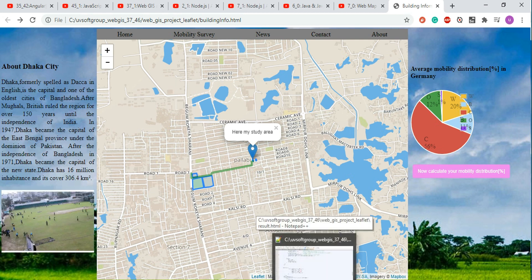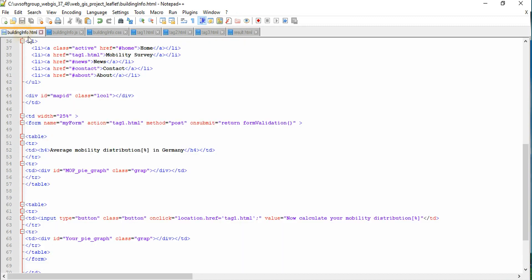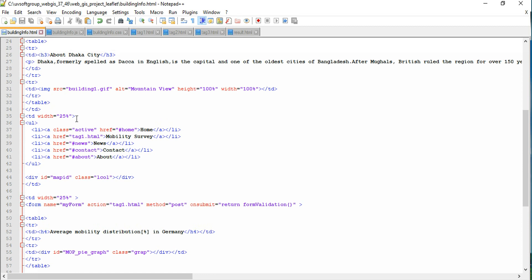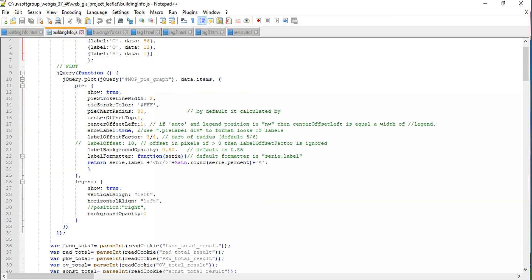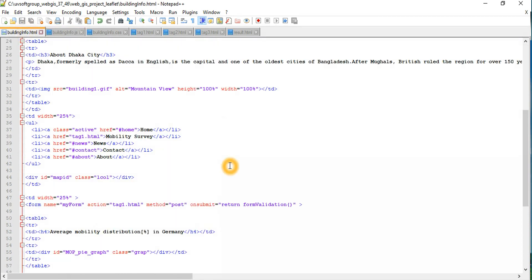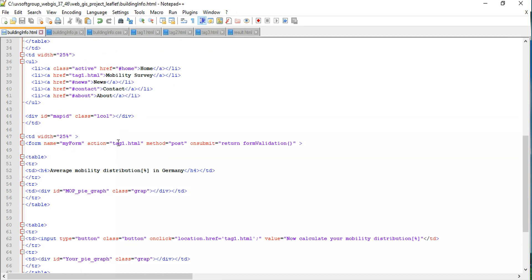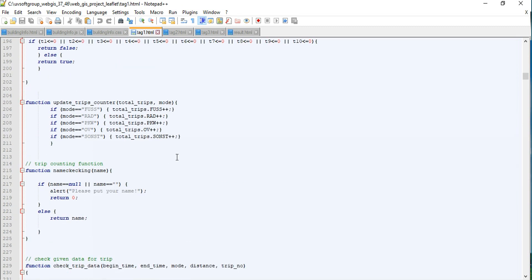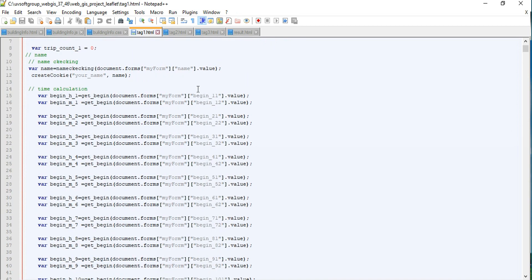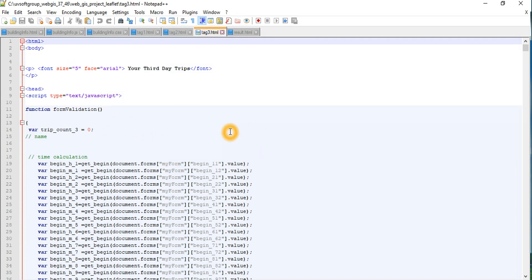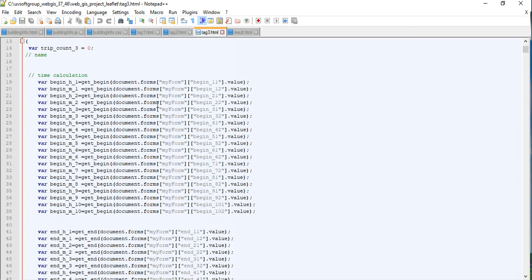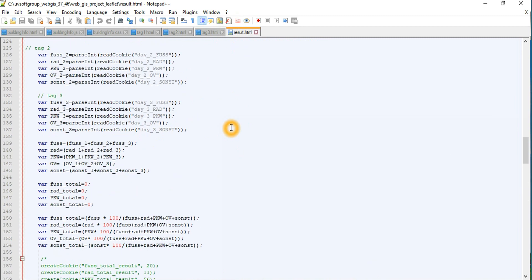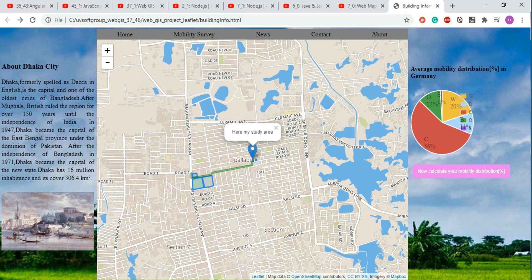The next screencast will cover a little more detail about the program code — how to start your program, begin with a simple HTML page, design your HTML page, build your JavaScript functions, integrate JavaScript functions into your HTML page, and link different JavaScript pages together. I will also talk about writing simple CSS, storing values into cookies, and adding day one, day two, day three data to build calculations based on your input values and see the final results.